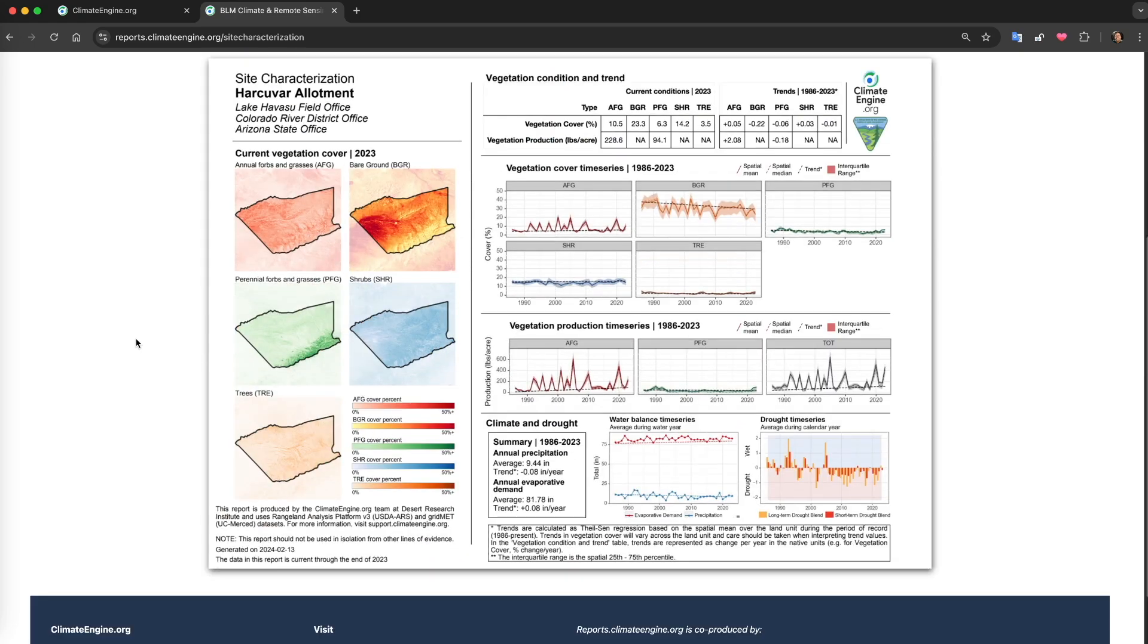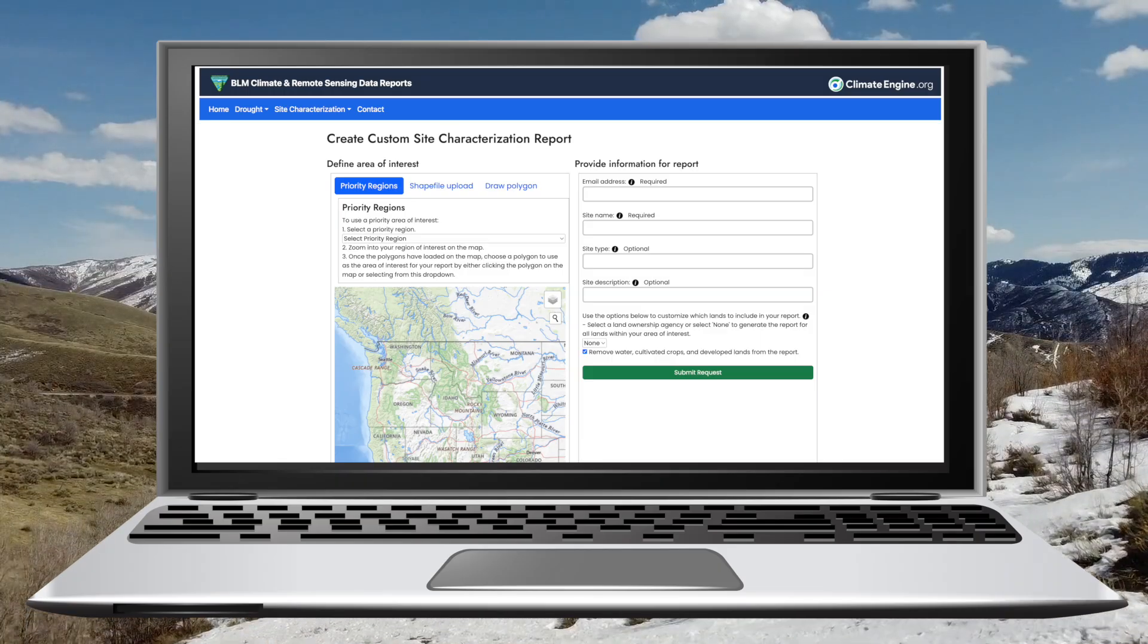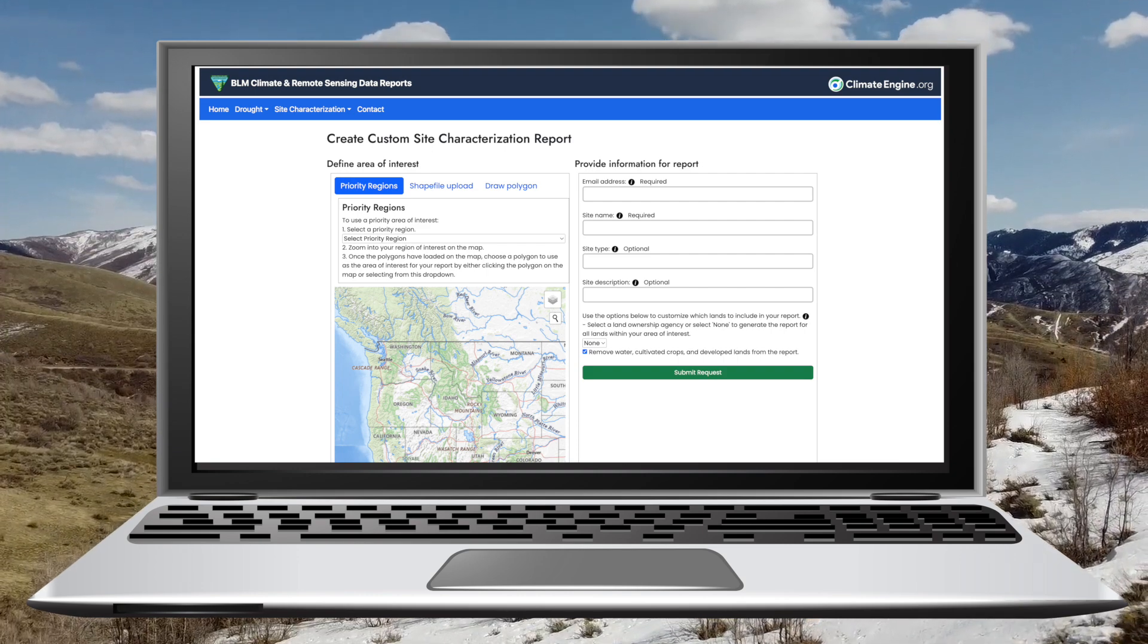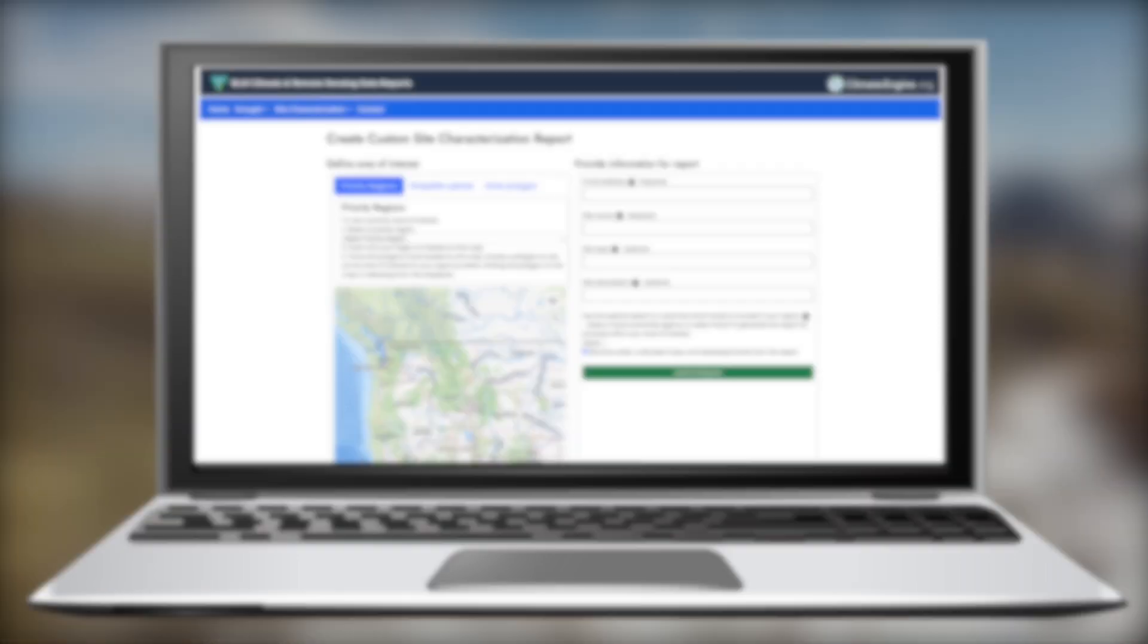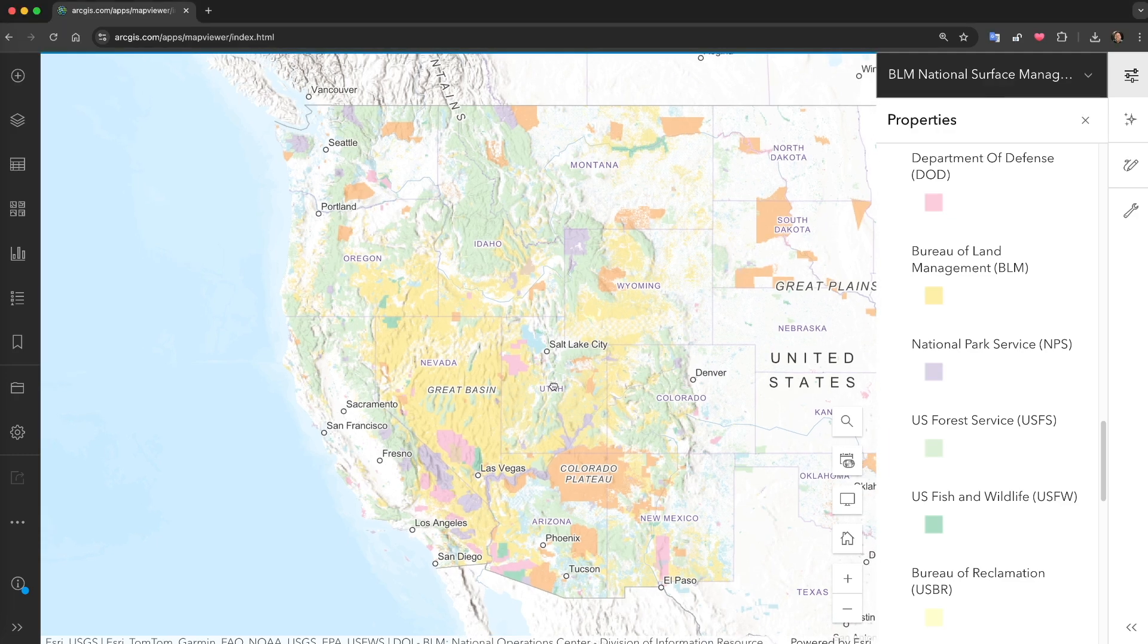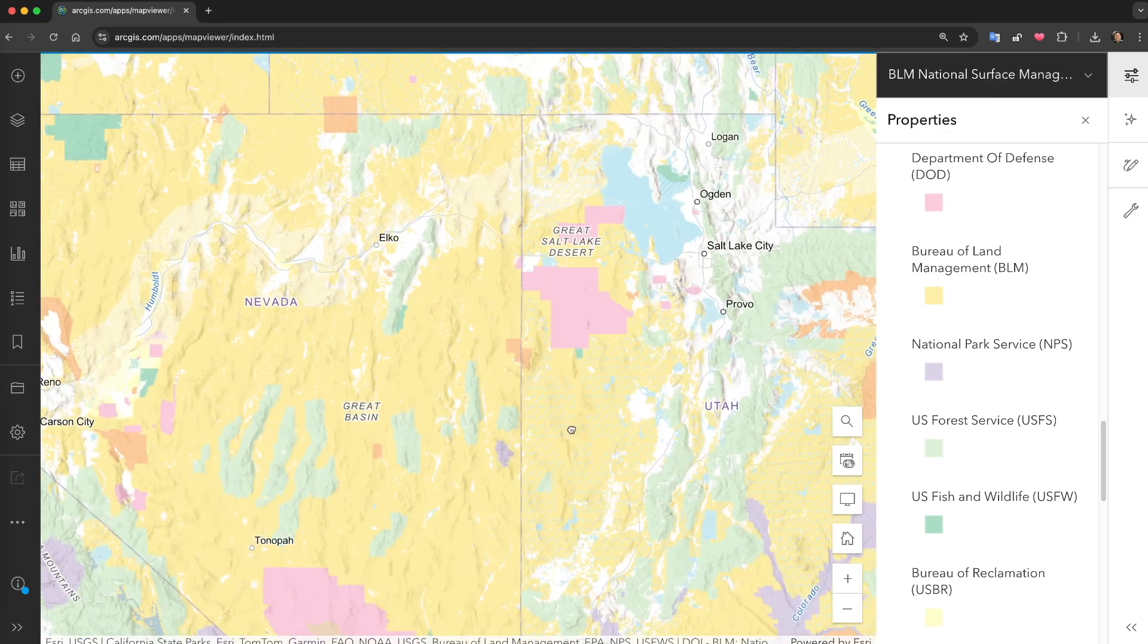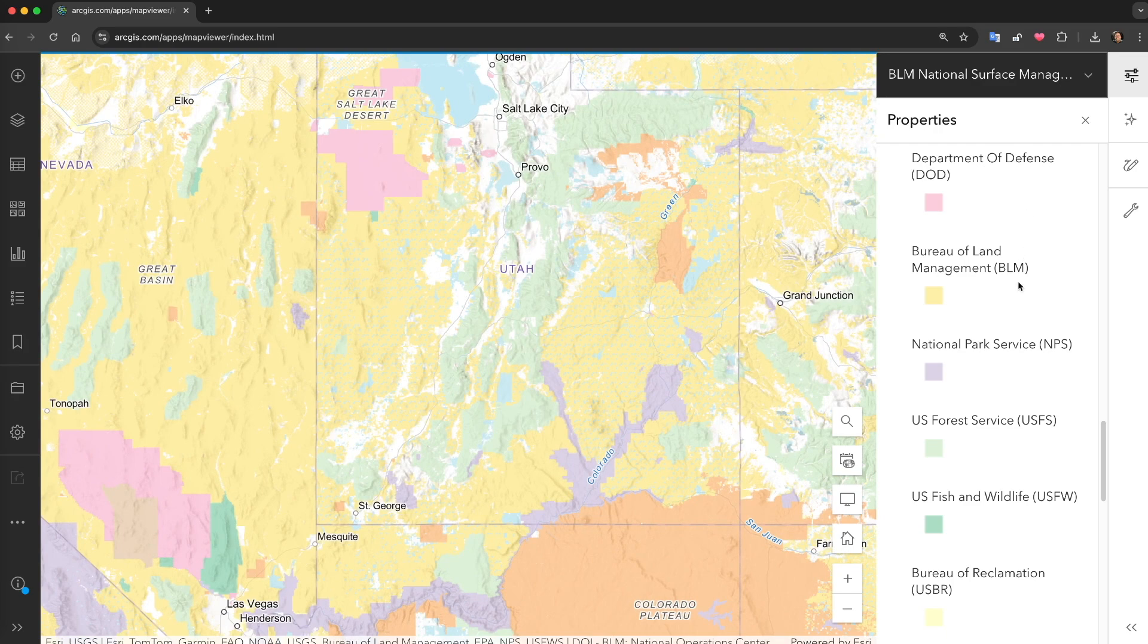However, this month we published two new tools to allow resource managers, analysts, and other users to produce these reports for any location in the lower 48 states with direct support for filtering by land ownership and management type for Bureau of Land Management, U.S. Forest Service, U.S. Fish and Wildlife Service, National Park Service, and others.